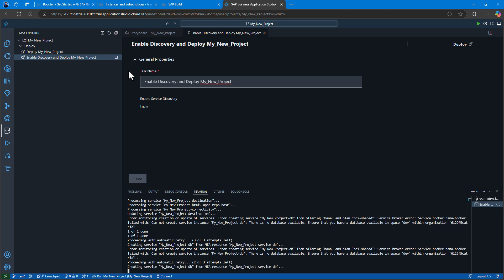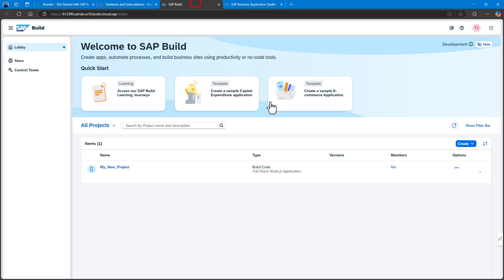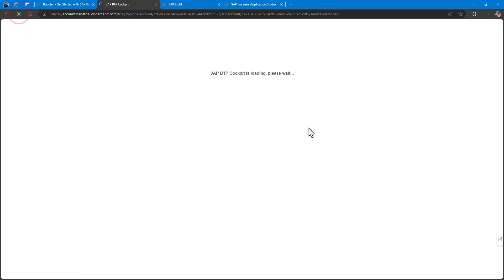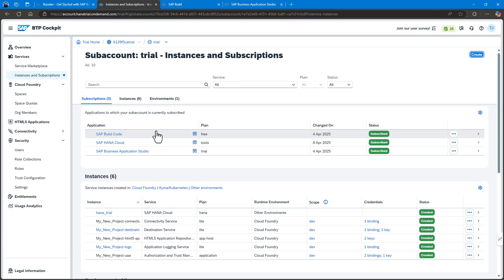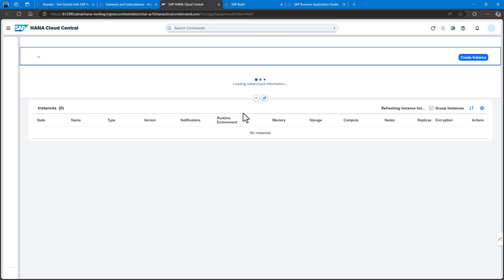When I first initialized my HANA database, I did not set up the instance mapping, which is how we tell the HANA database which Cloud Foundry org and space we want it connected to.